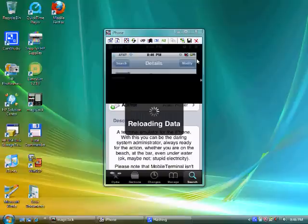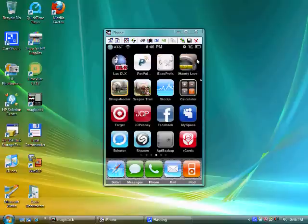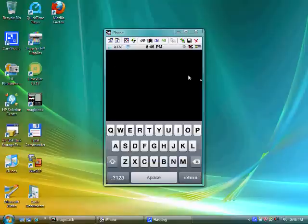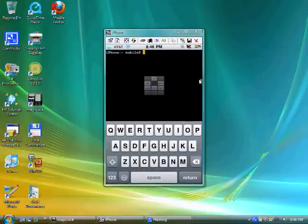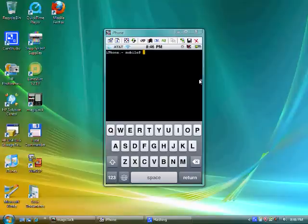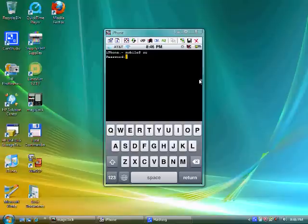After you do that, you're going to go to the mobile terminal and launch that. The first thing you're going to see is this screen right here. Now, the first thing you want to type in there is SU as in Sam, U as in umbrella, and you hit return. It's going to prompt you for your password.